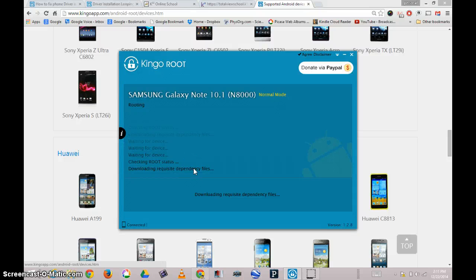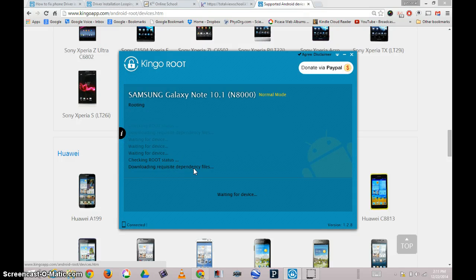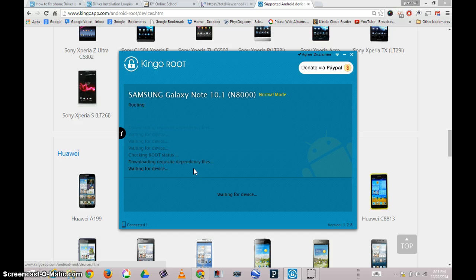Greetings, Dennis Daniels here. This is a user review of Kingo Root.